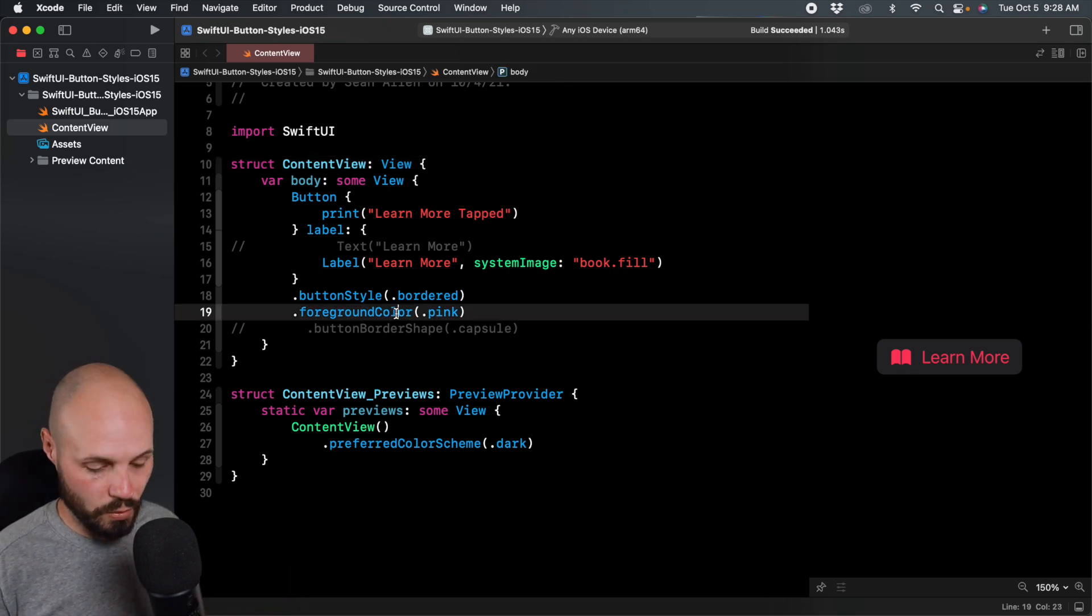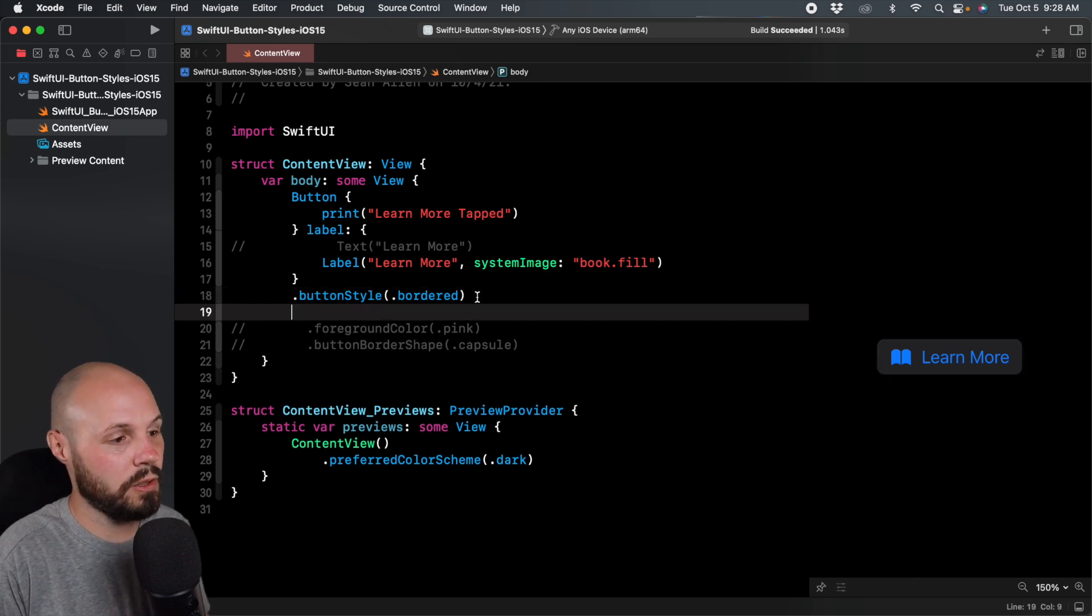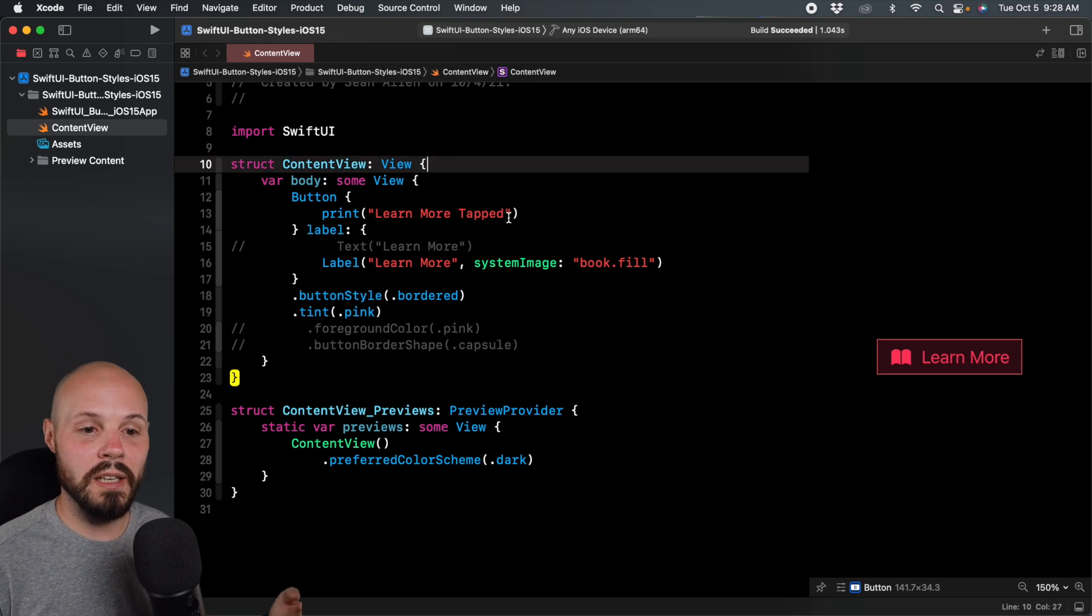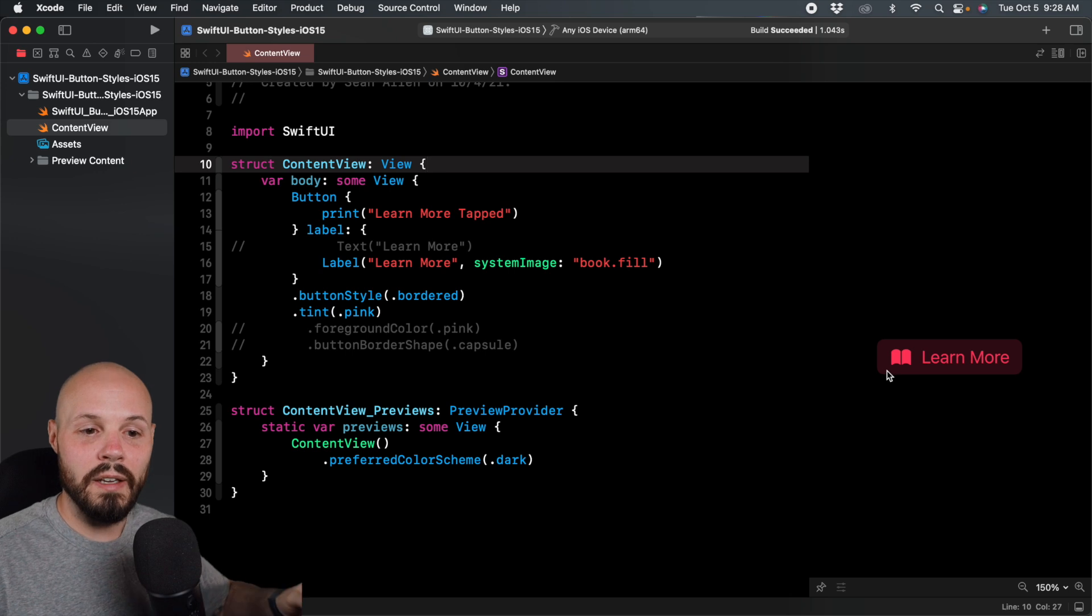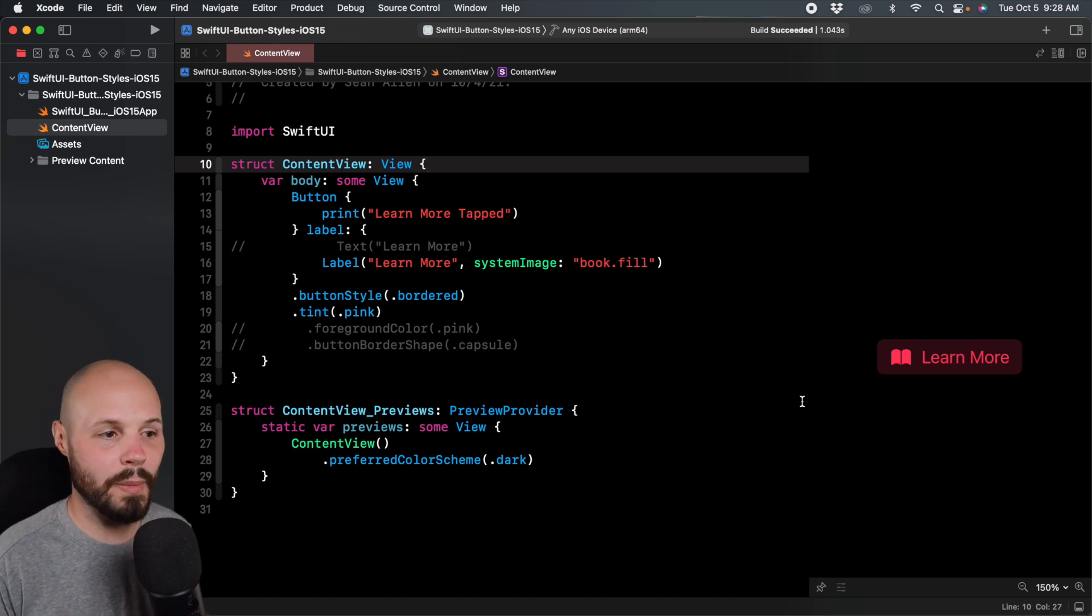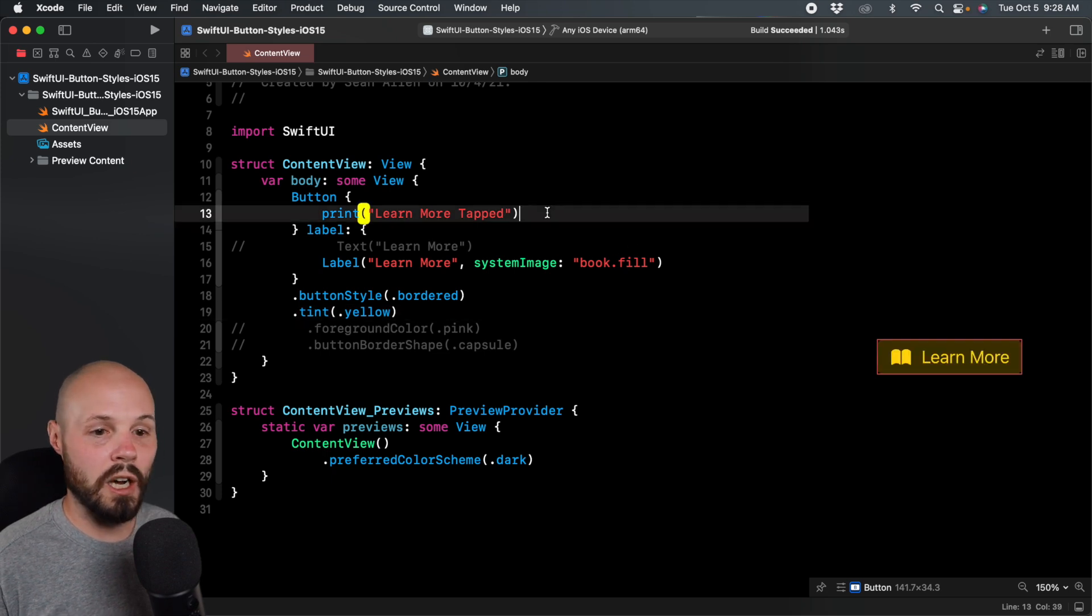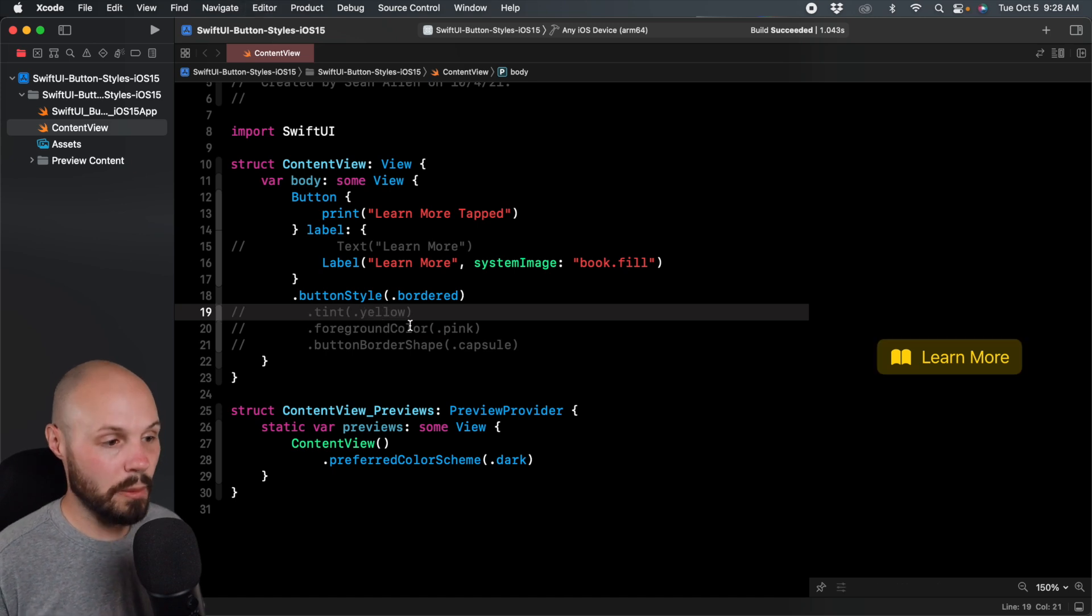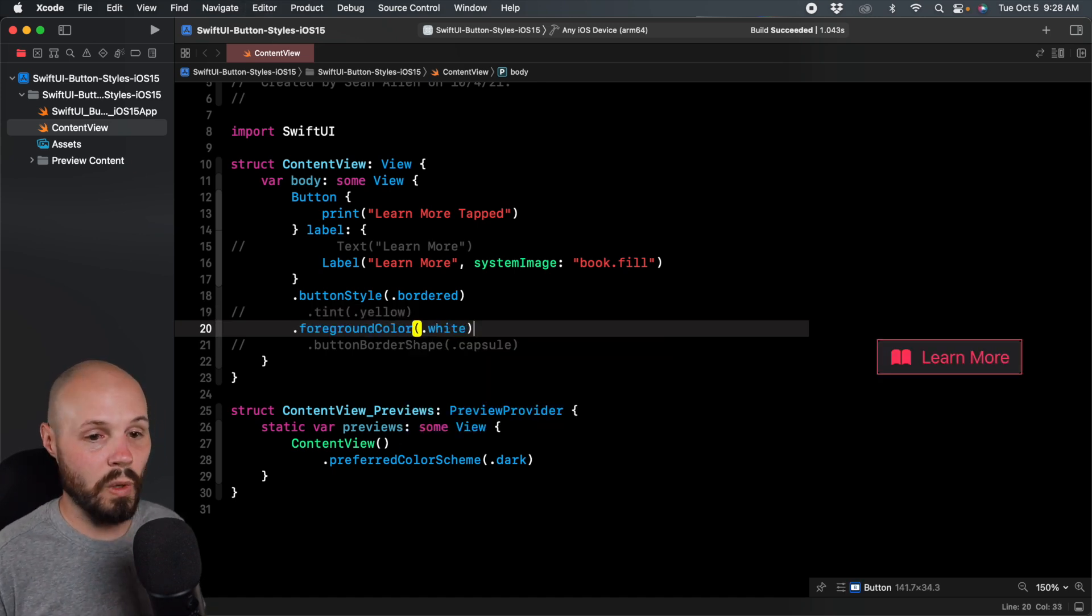Another style I really like is the tinted style. We'll comment out foreground color and do dot tint, then dot pink. This tinted style makes the background color the same but like 50% opacity, and the foreground color is whatever you chose. This guarantees a great contrast ratio no matter what color you use, like with yellow.